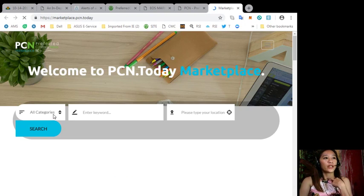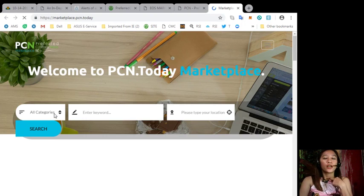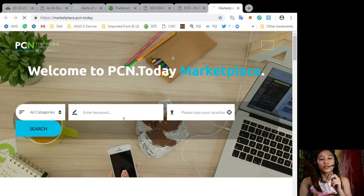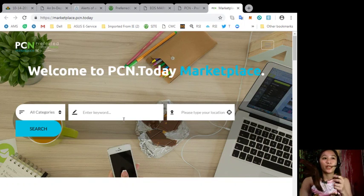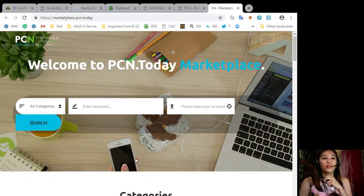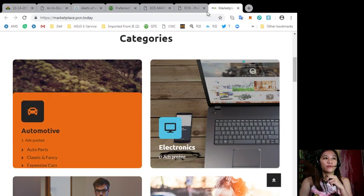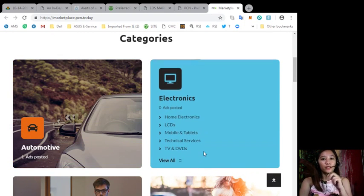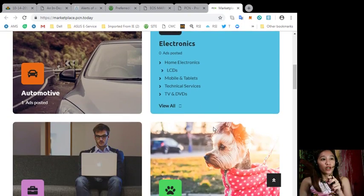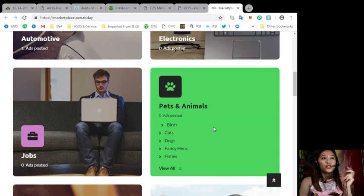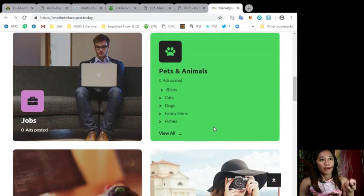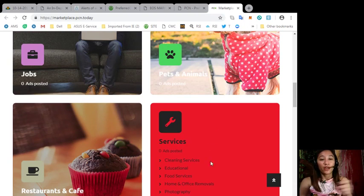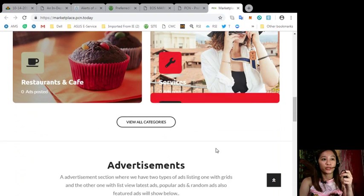So here you can search by categories or using a keyword. Here there are many categories here such as automotive, electronics, jobs, pets and animals, restaurants and cafe and other services.